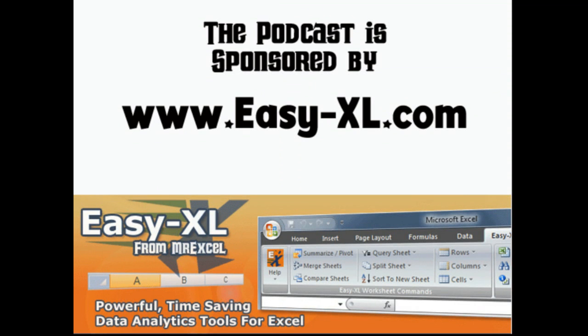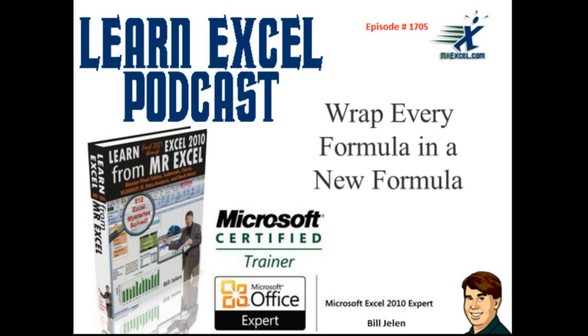MrExcel Podcast is sponsored by Easy-XL. Learning Excel from MrExcel Podcast, Episode 1705, Wrap Every Formula in a New Formula.